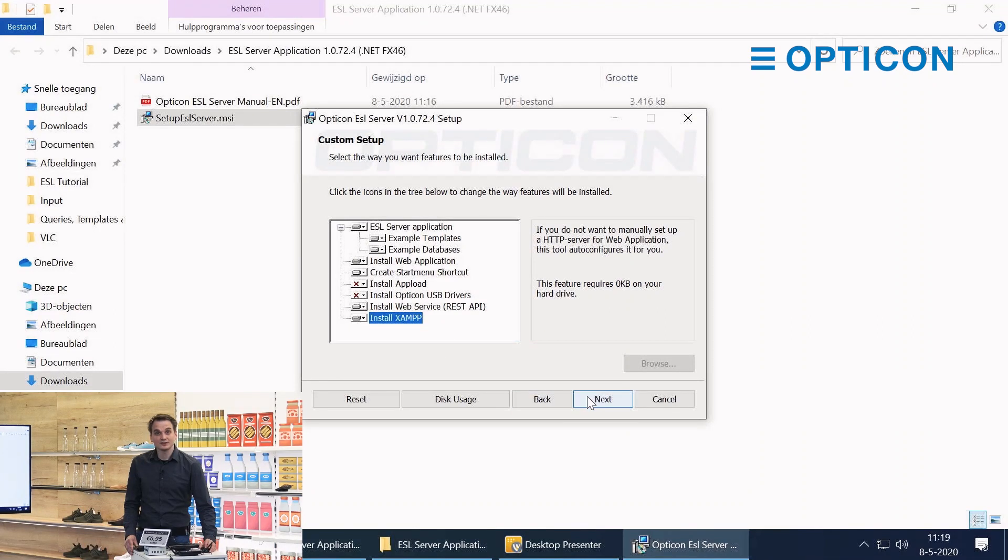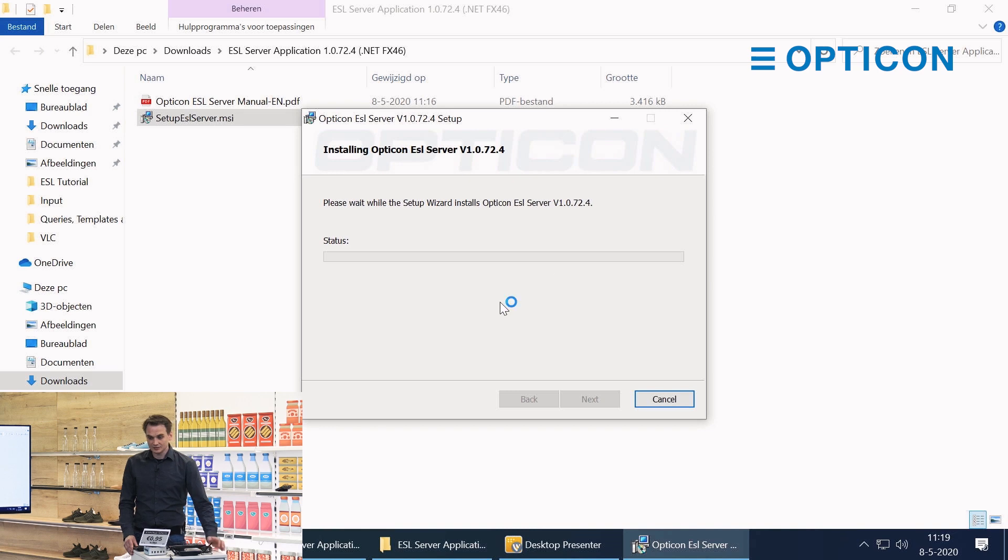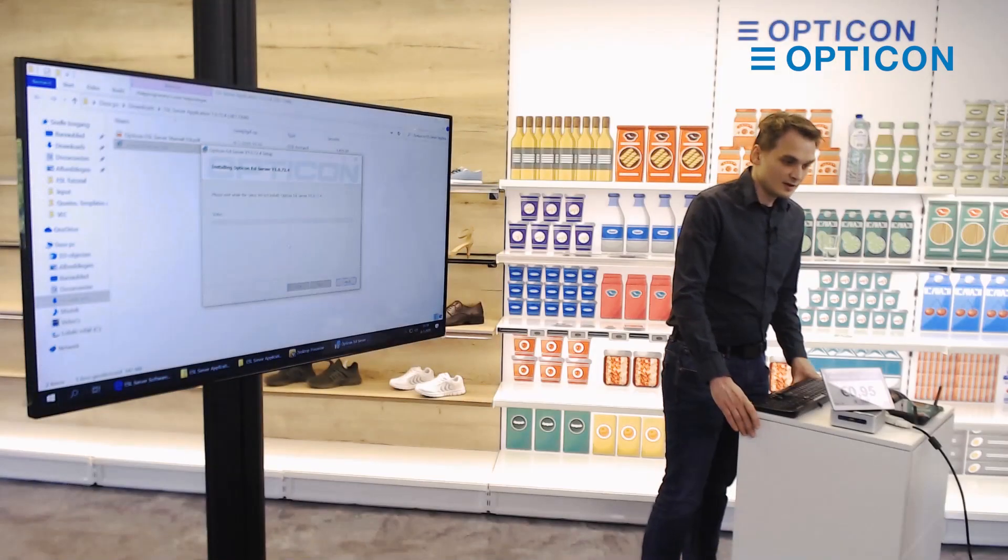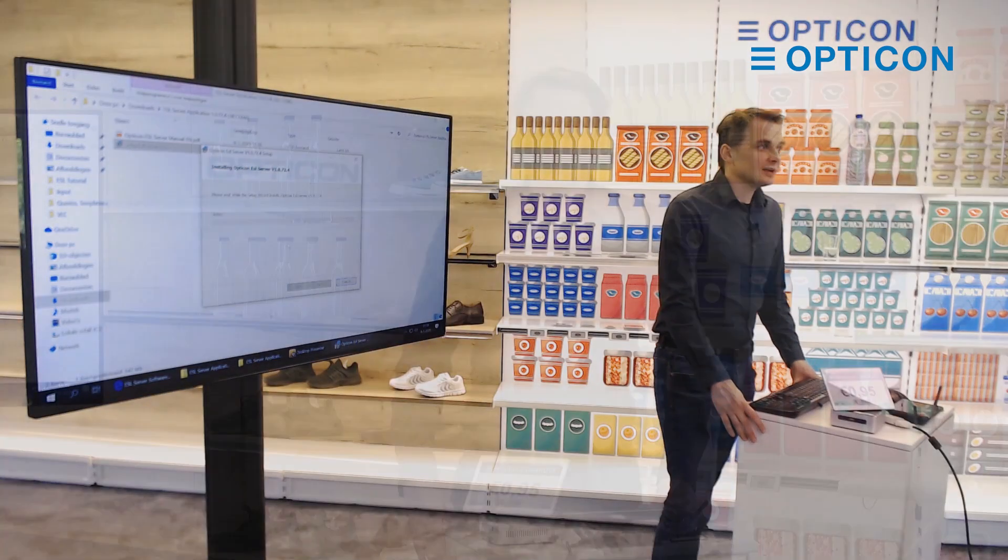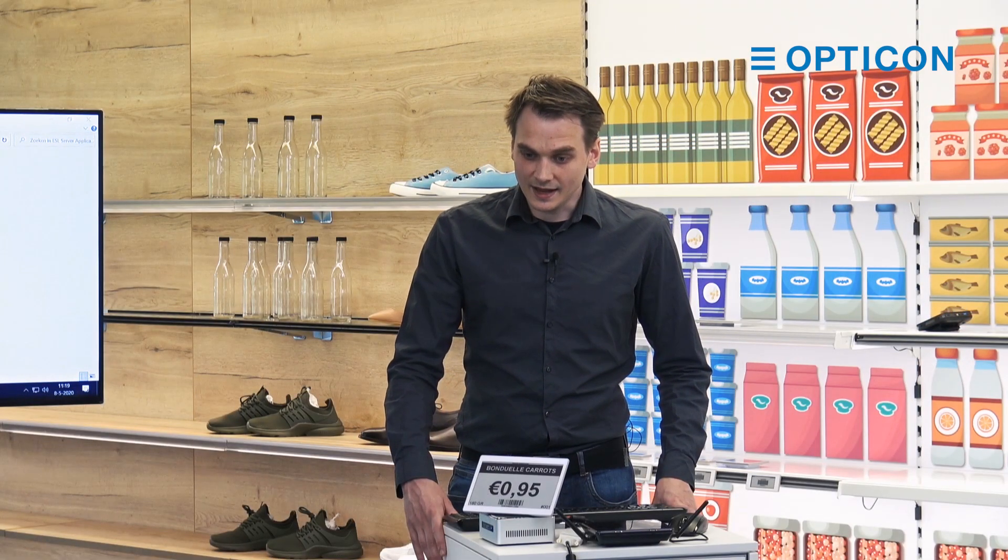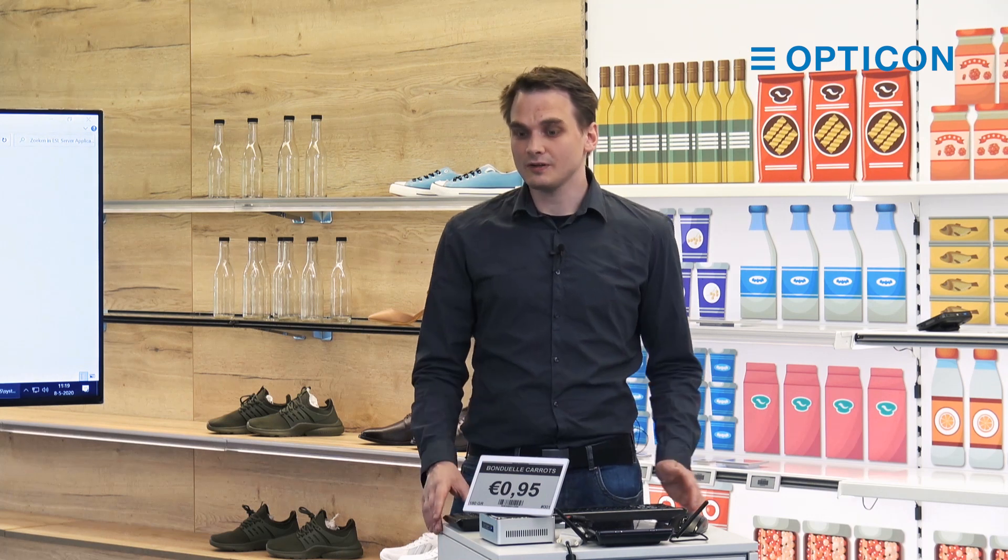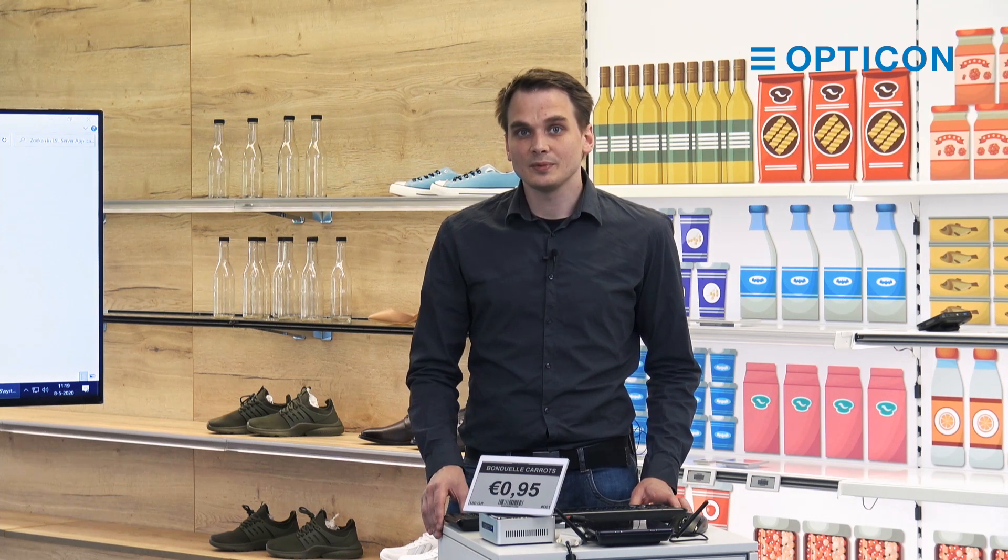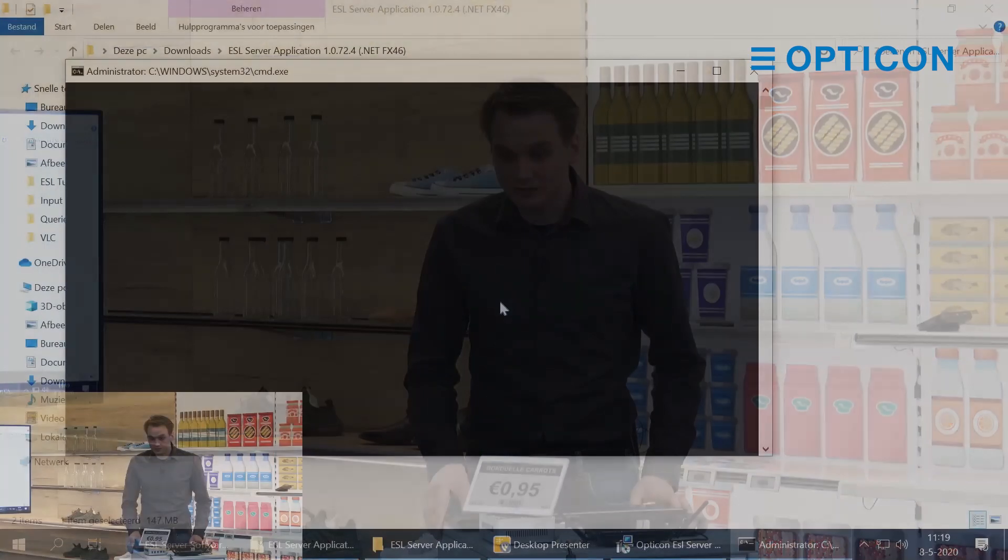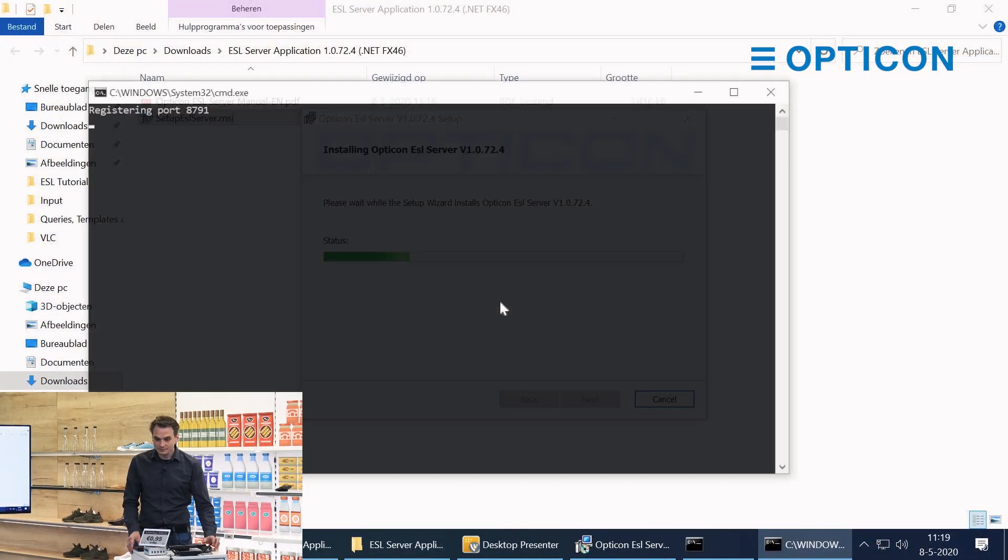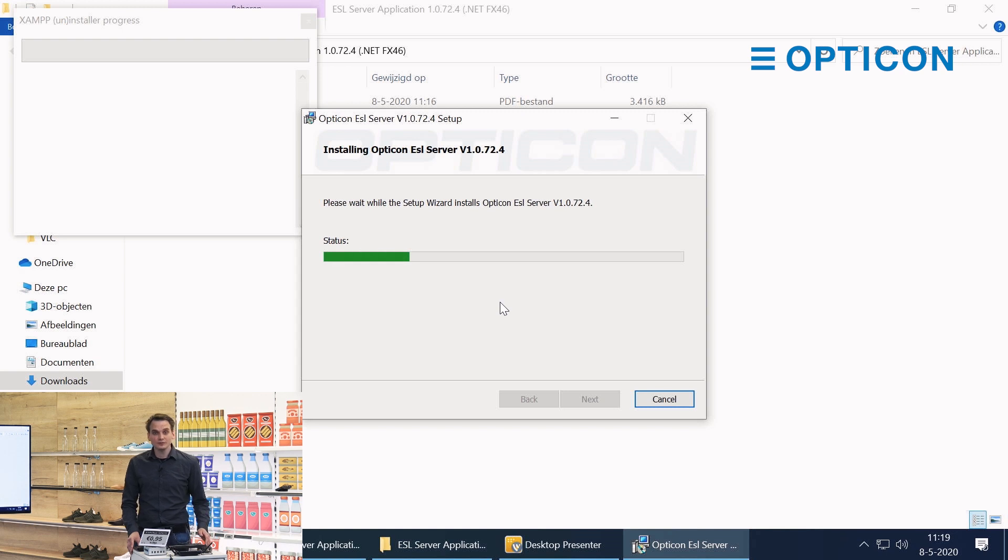I'm going to press next and our installation begins. The status bar updates while we're installing. And as ZAMP is an external piece of software, it actually starts up a new installer screen for ZAMP itself. That was the installation of the web service registering a couple of ports.